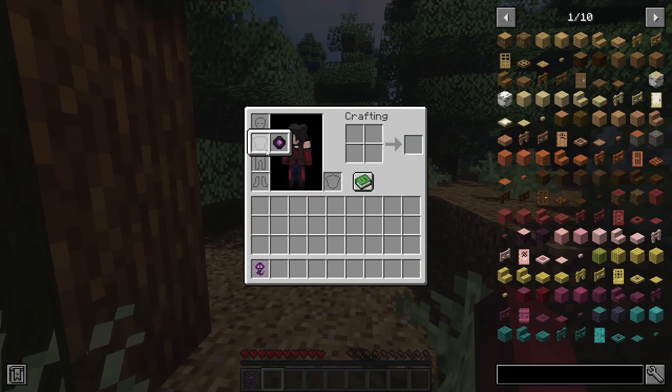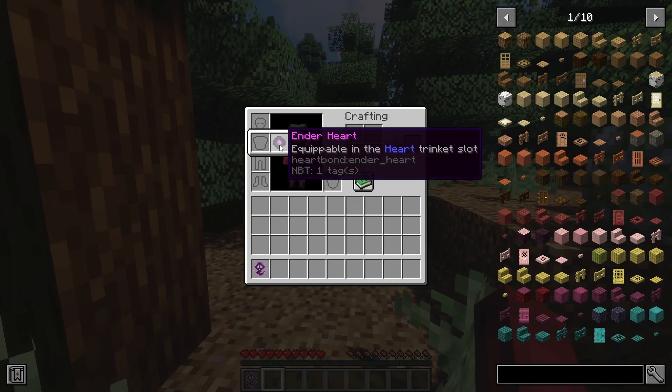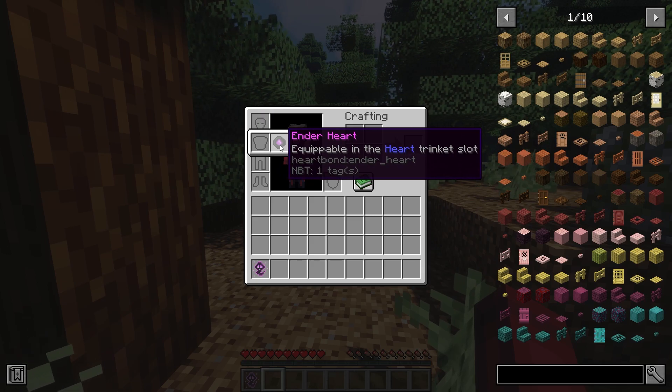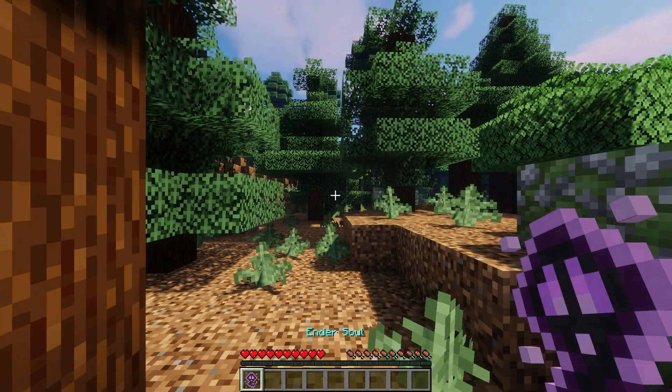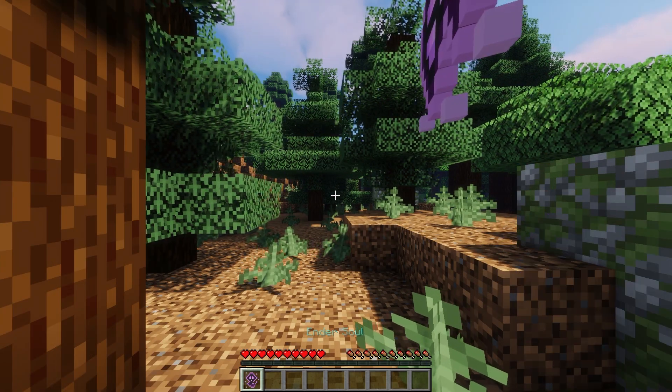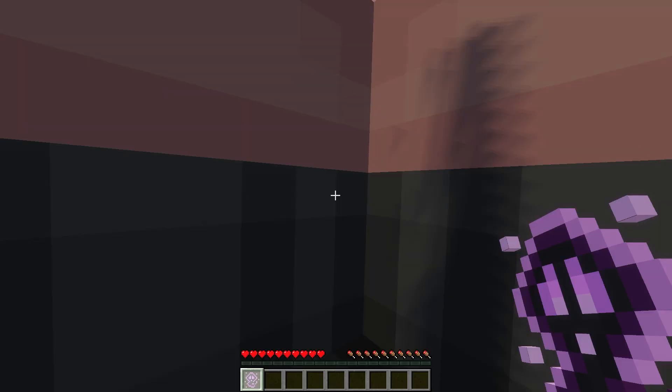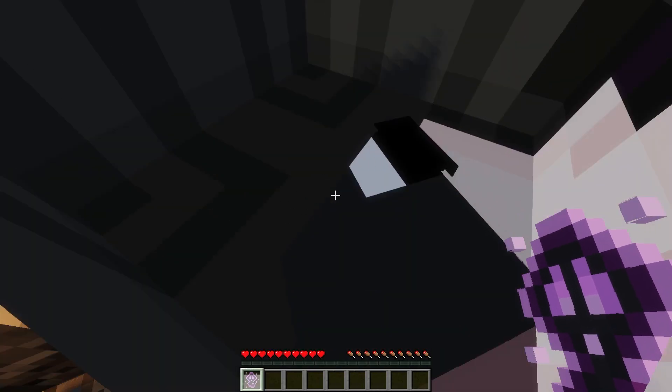Heartbond is a mod that enables player-to-player teleportation in an immersive way. It is an alternative to using the slash tpa command on servers.